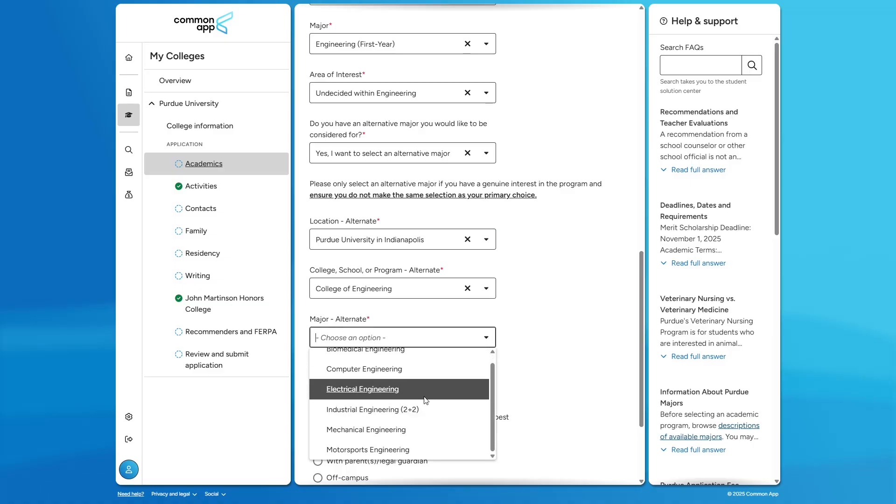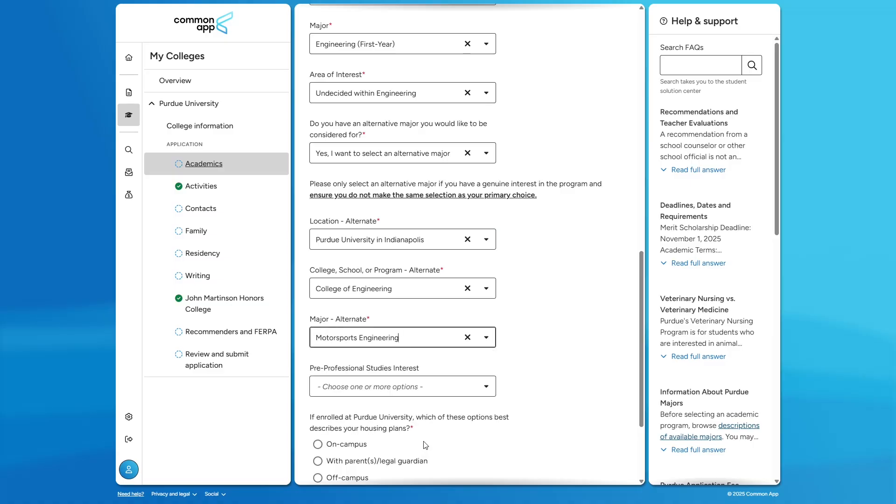If you want to know more about either location, please contact our office. Once you've completed those steps, make sure to fill out the rest of the Common App and submit before November 1st at 11:59 p.m. Again, please reach out to our office if you have any questions. And good luck with that college decision-making process.